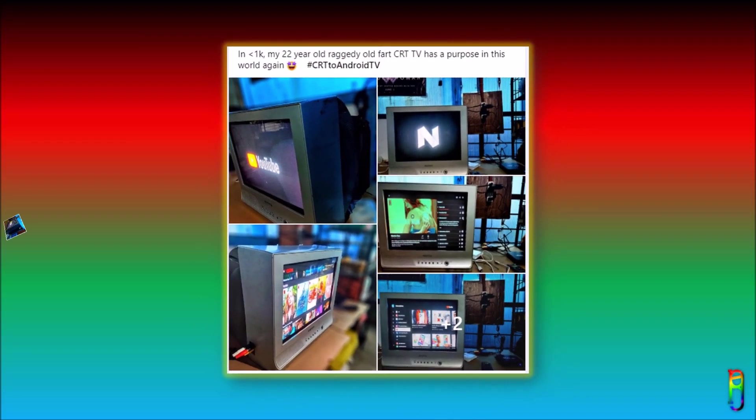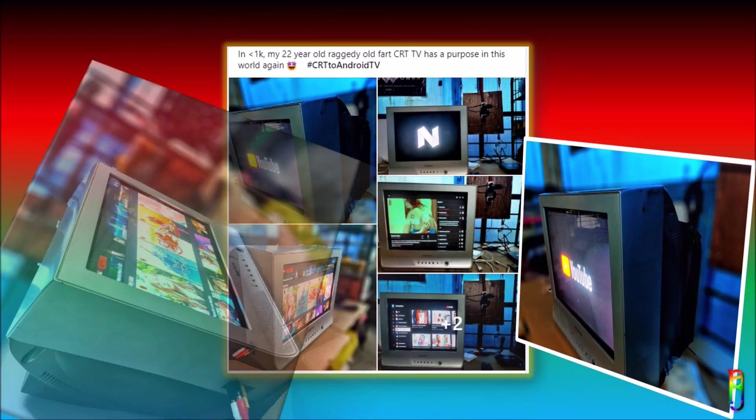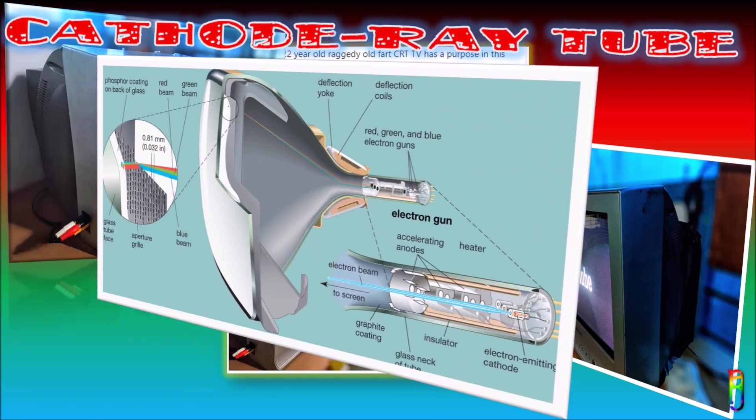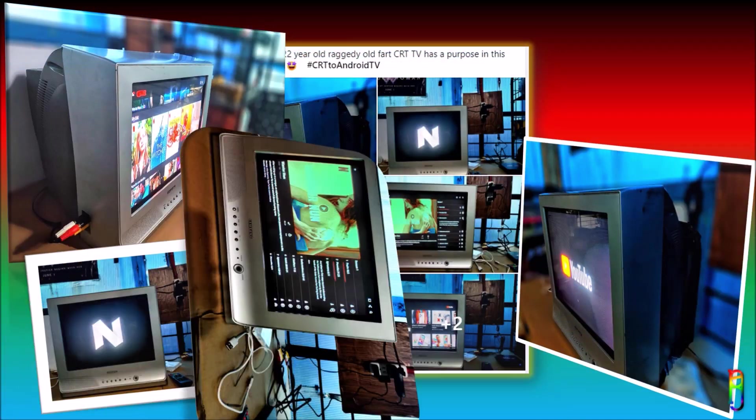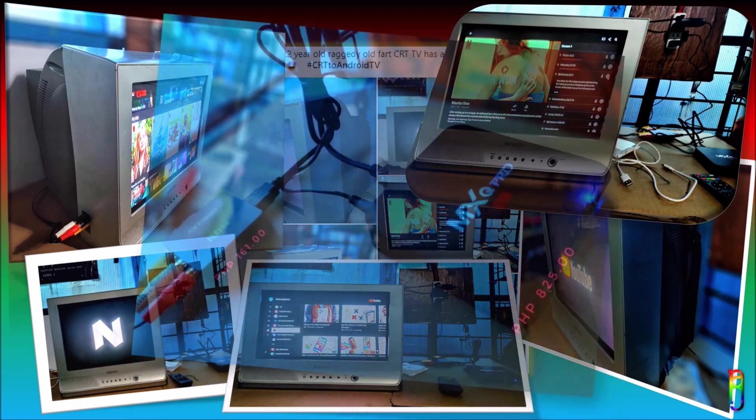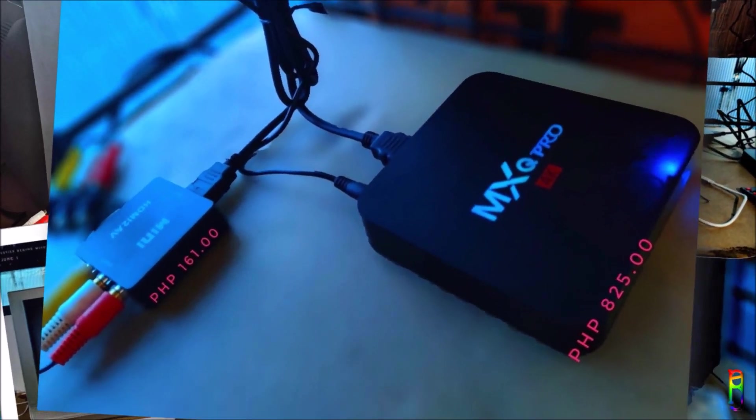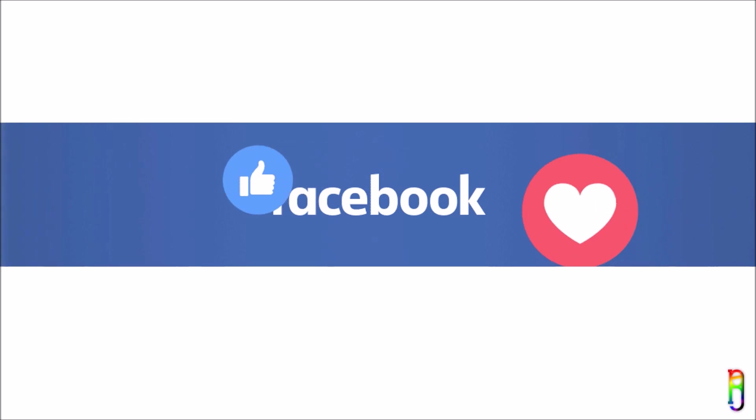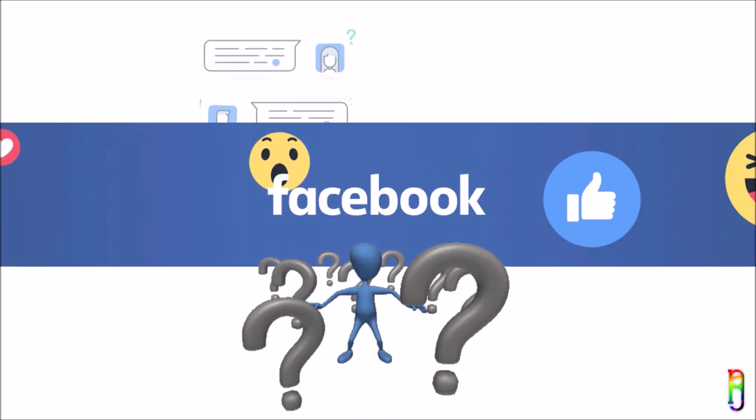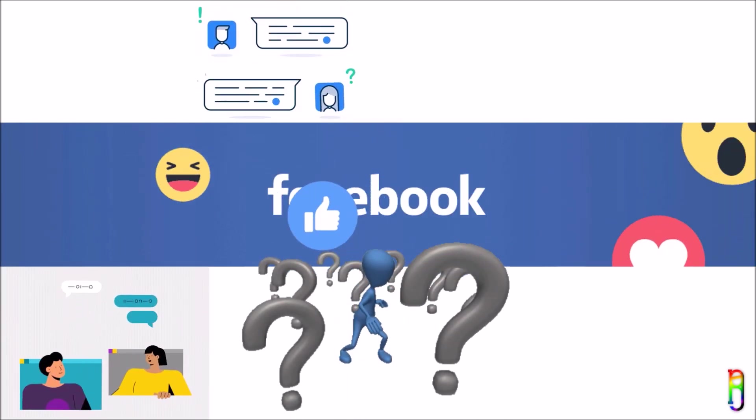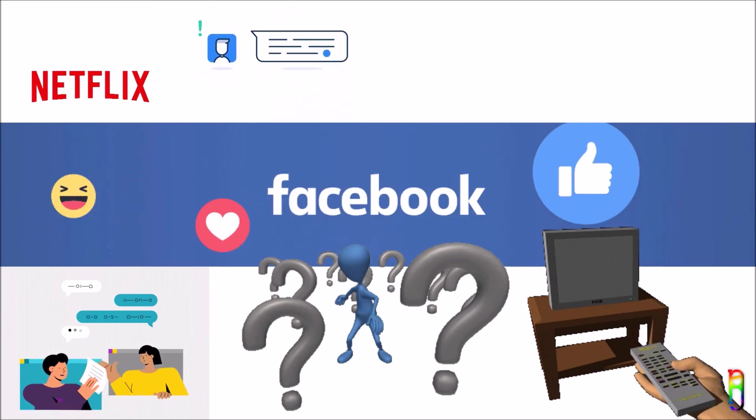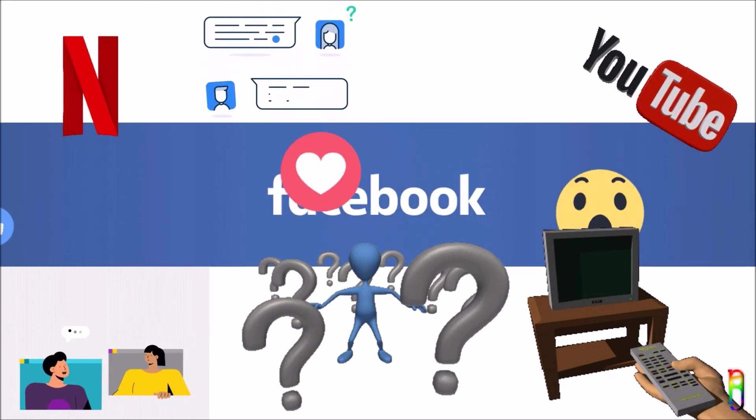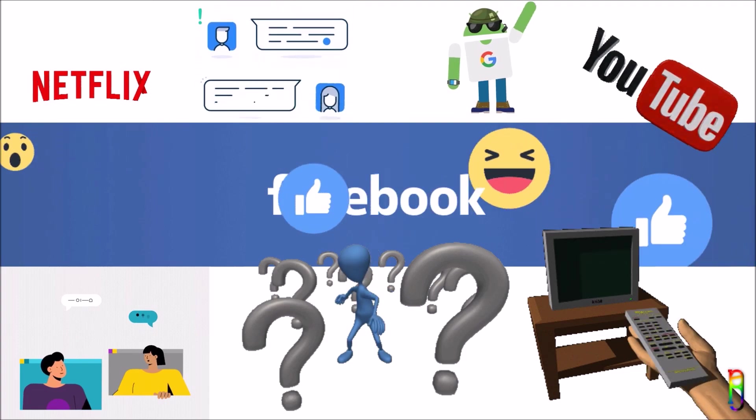A while back, I posted on Facebook that I have successfully made my 22-year-old cathode ray tube or CRT TV work like an Android TV by spending just less than 1,000 pesos. It received wide interest from people who asked me through comments and personal messages how I did it, so I decided to put up this video to help more people who want a cheap solution to an Android TV.